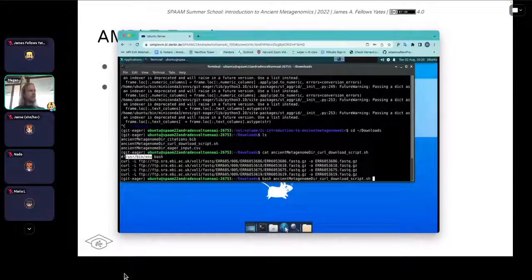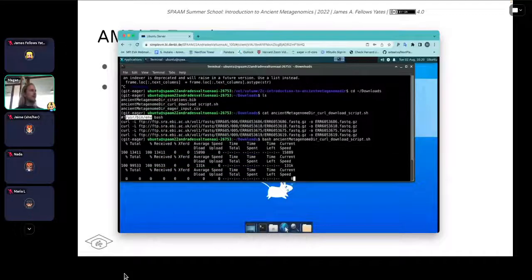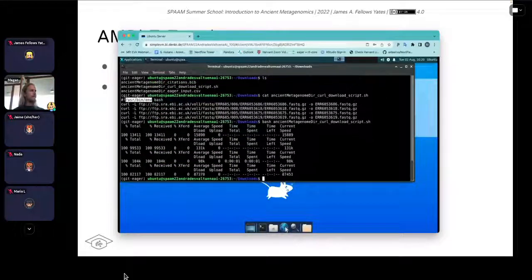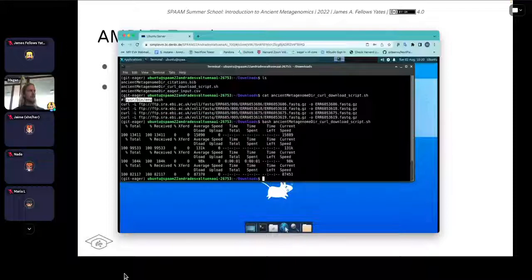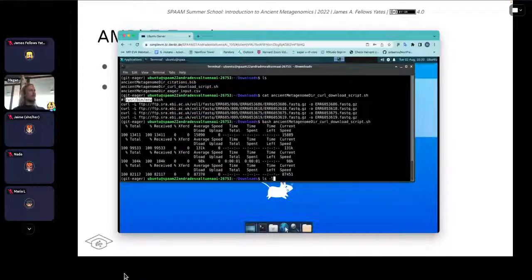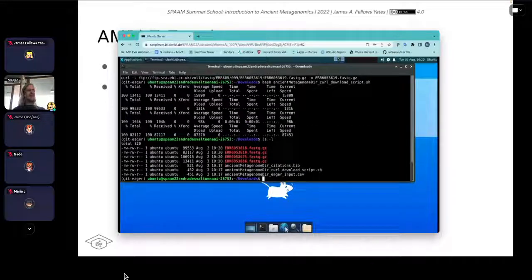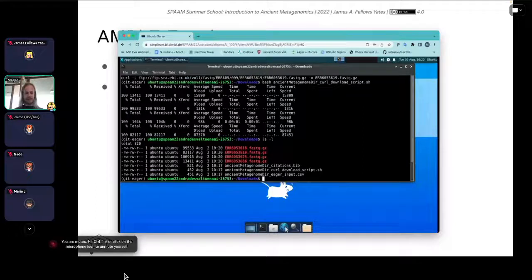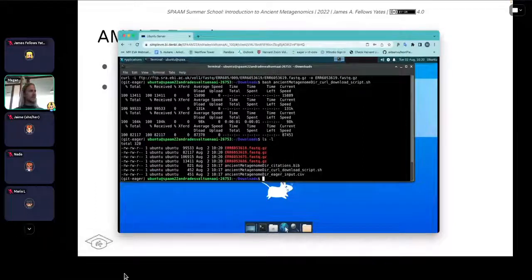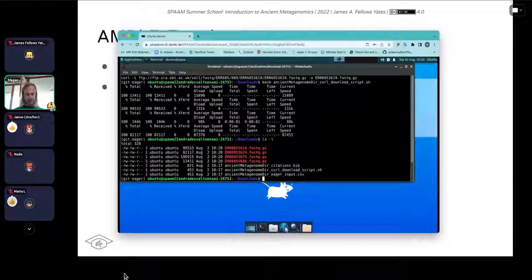You should see your fastq files downloading. Are people getting this? Thumbs up from Maria, Emily — good.